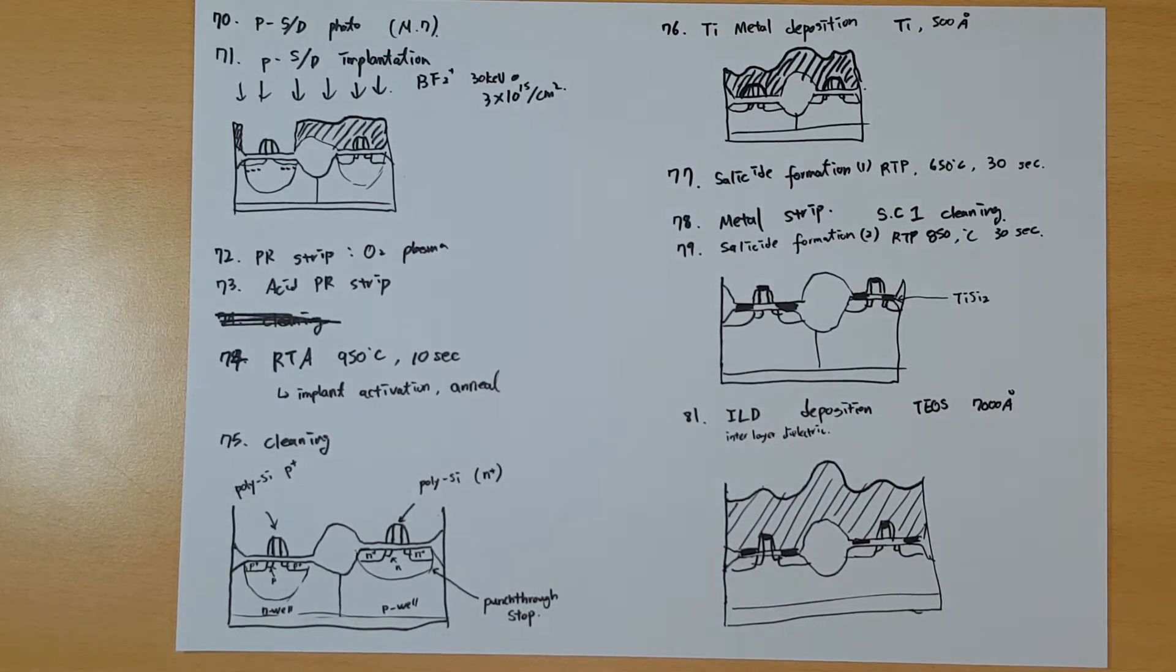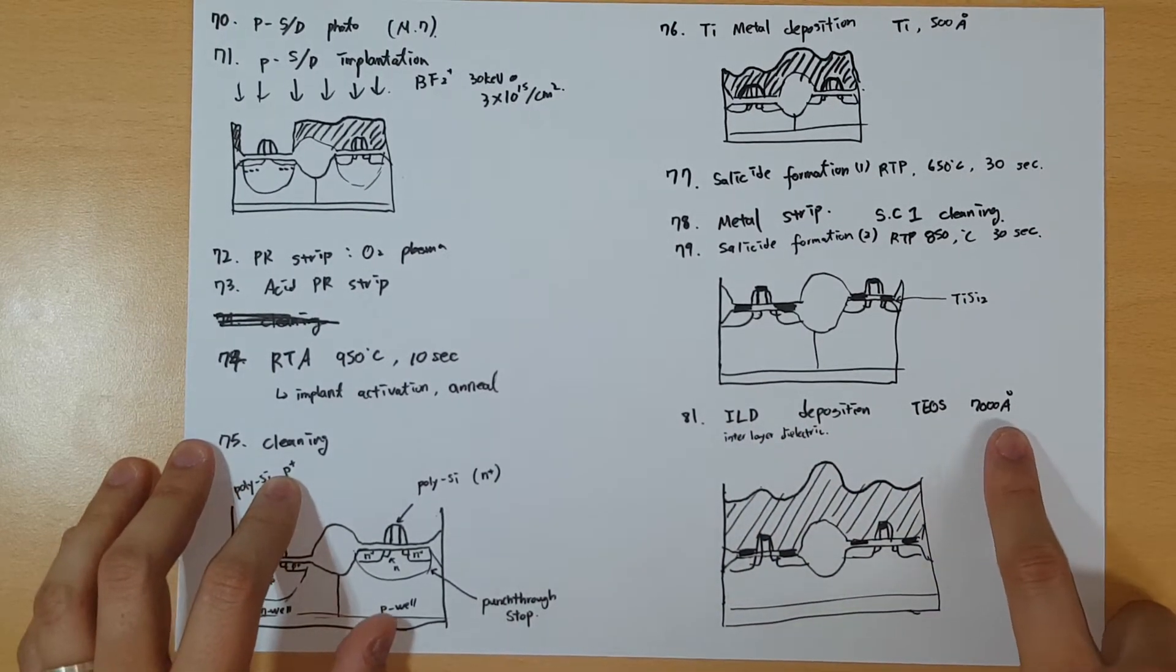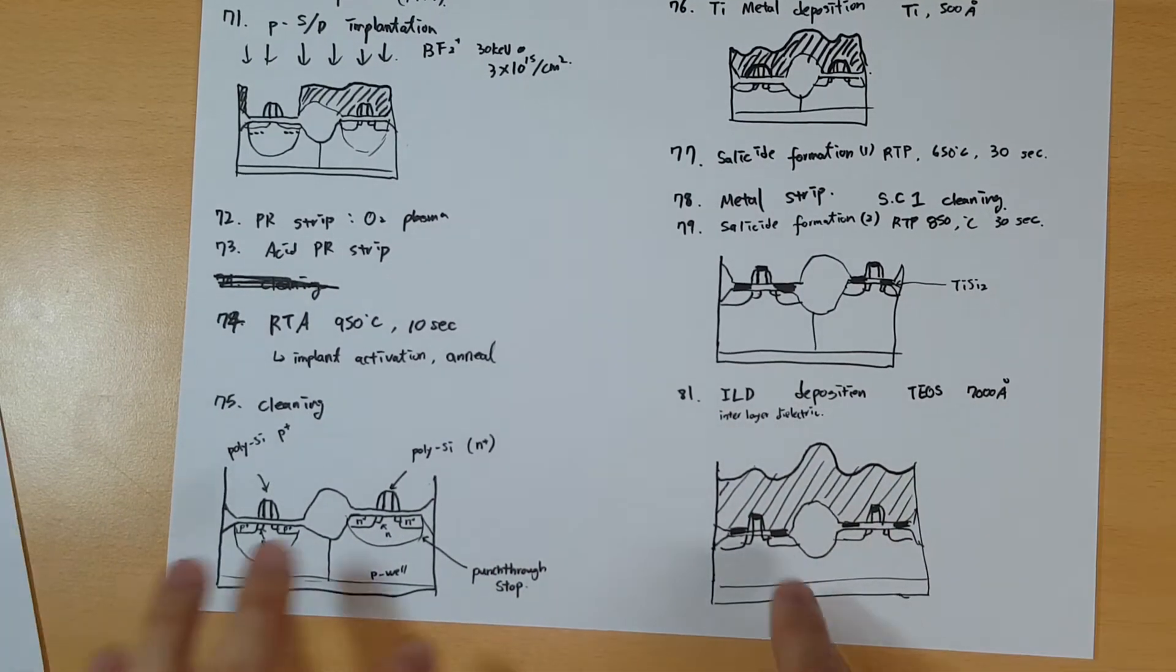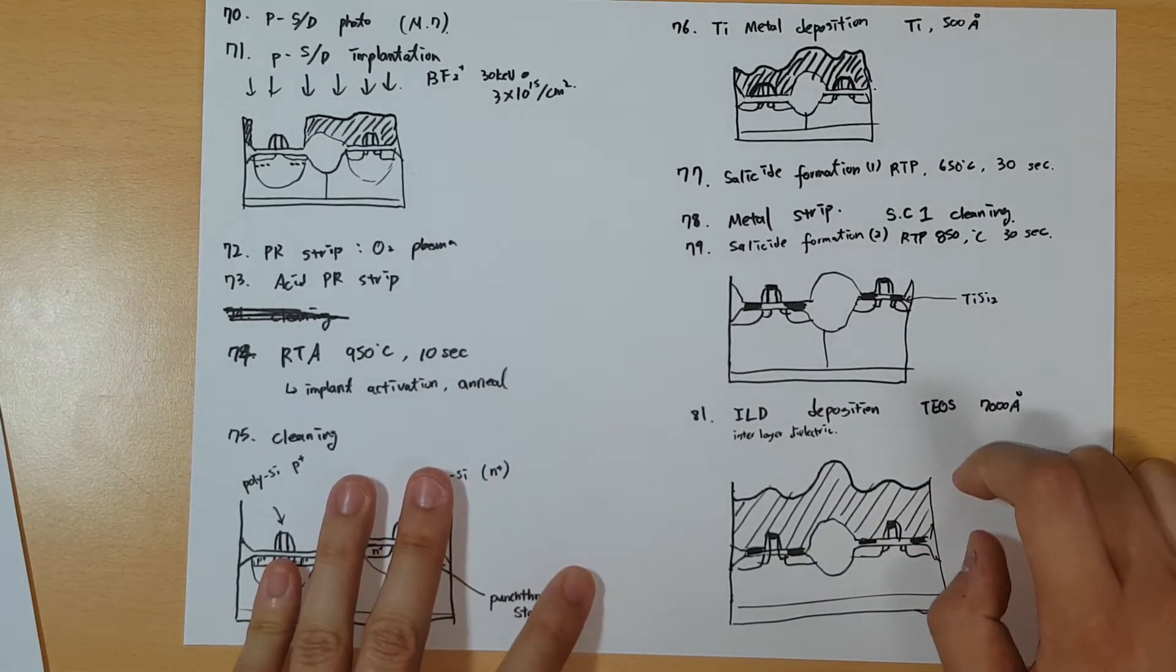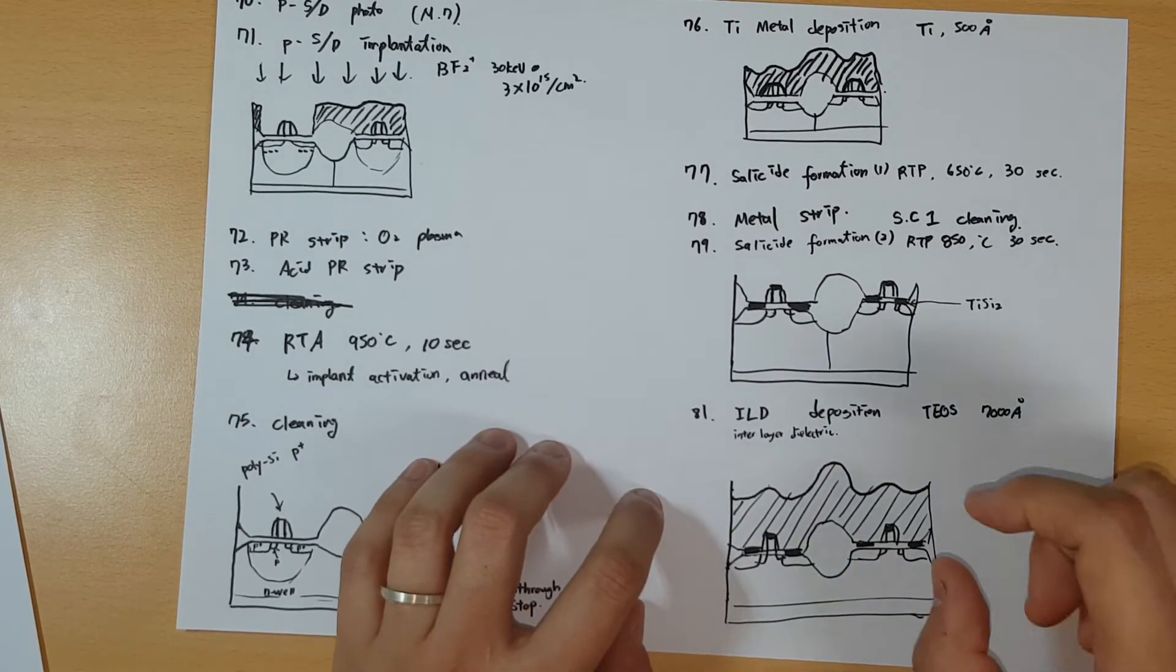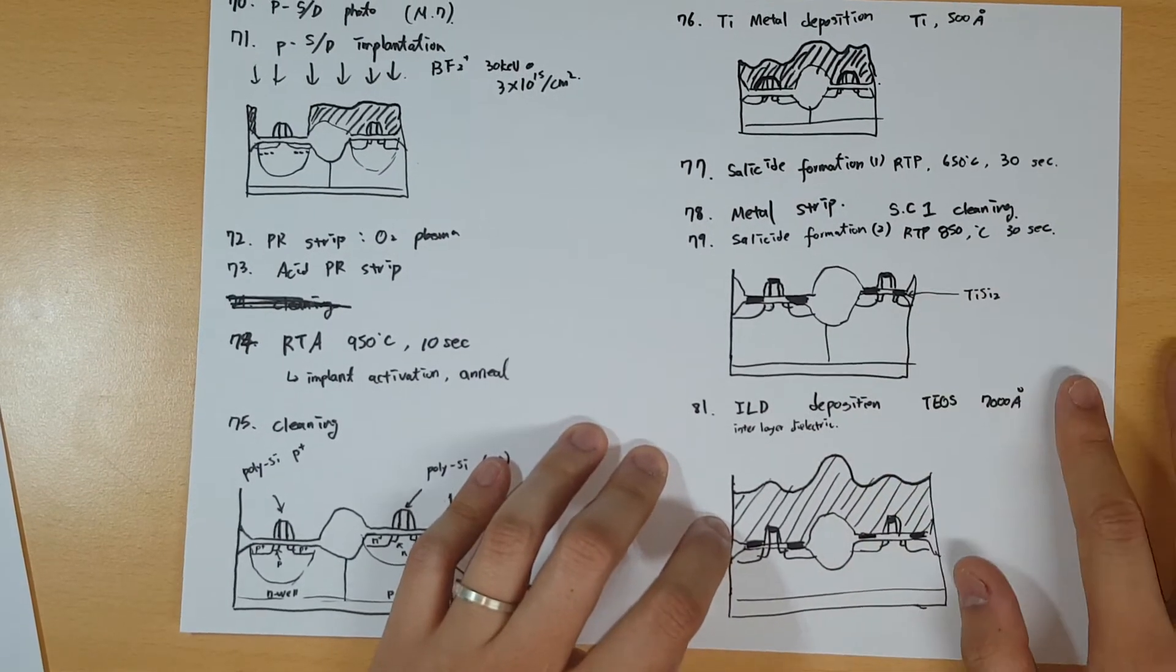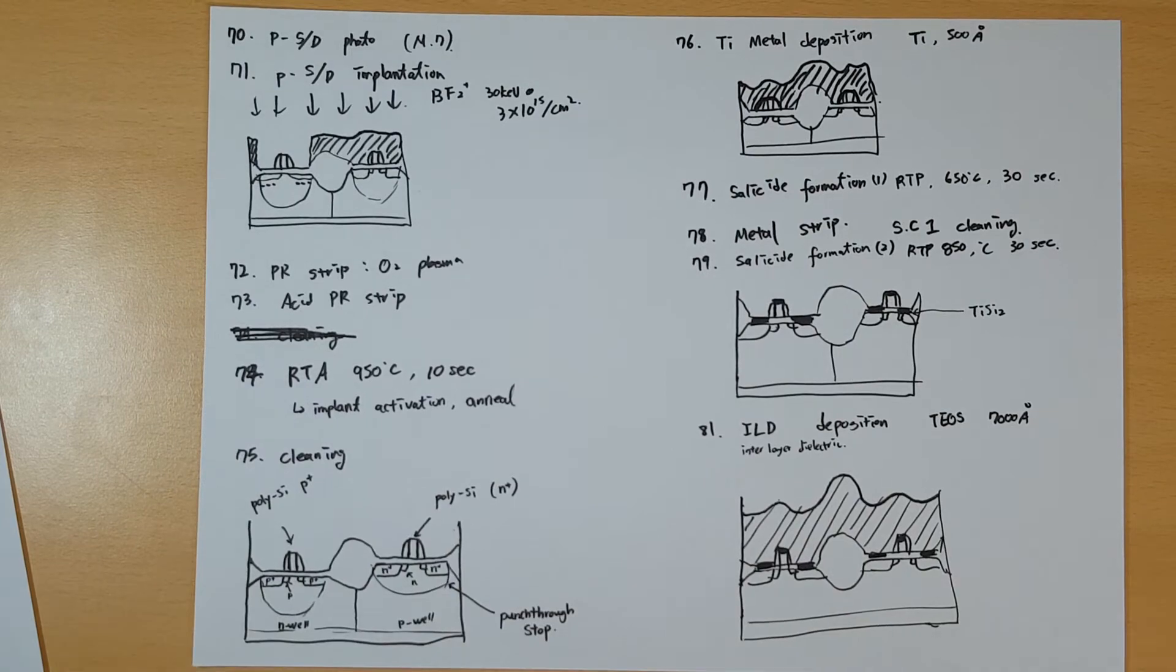Next you deposit the interlayer dielectric ILD. It's TOS silicon oxide with 7000 angstroms, which is like 700 nanometers, pretty thick. The actual relative heights are not so correct in these drawings. Some parts are exaggerated on thickness, some are not. Just think this is an explanatory picture, not the exact image.